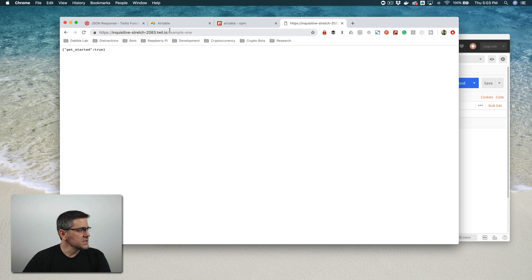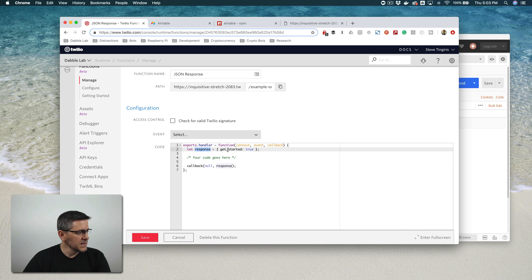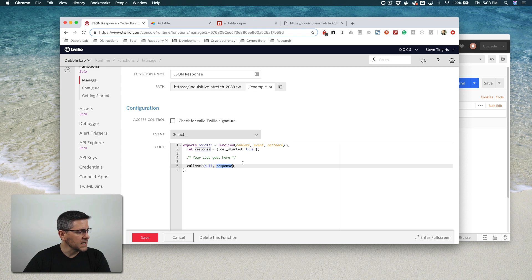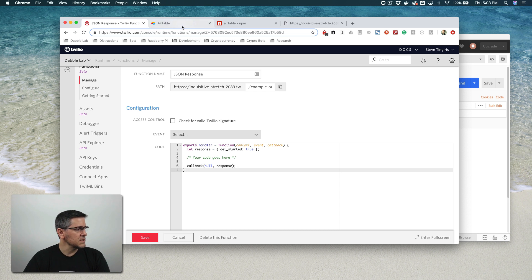When I paste the endpoint in the browser, I get a response back that says get started true, and that response is being generated by the code in the function. If you look in there, response equals get started equals true, and then the callback is returning that response object. Pretty simple at this point. Our goal is to take in a POST request and then save that to a backend datastore, and our datastore is going to be Airtable.